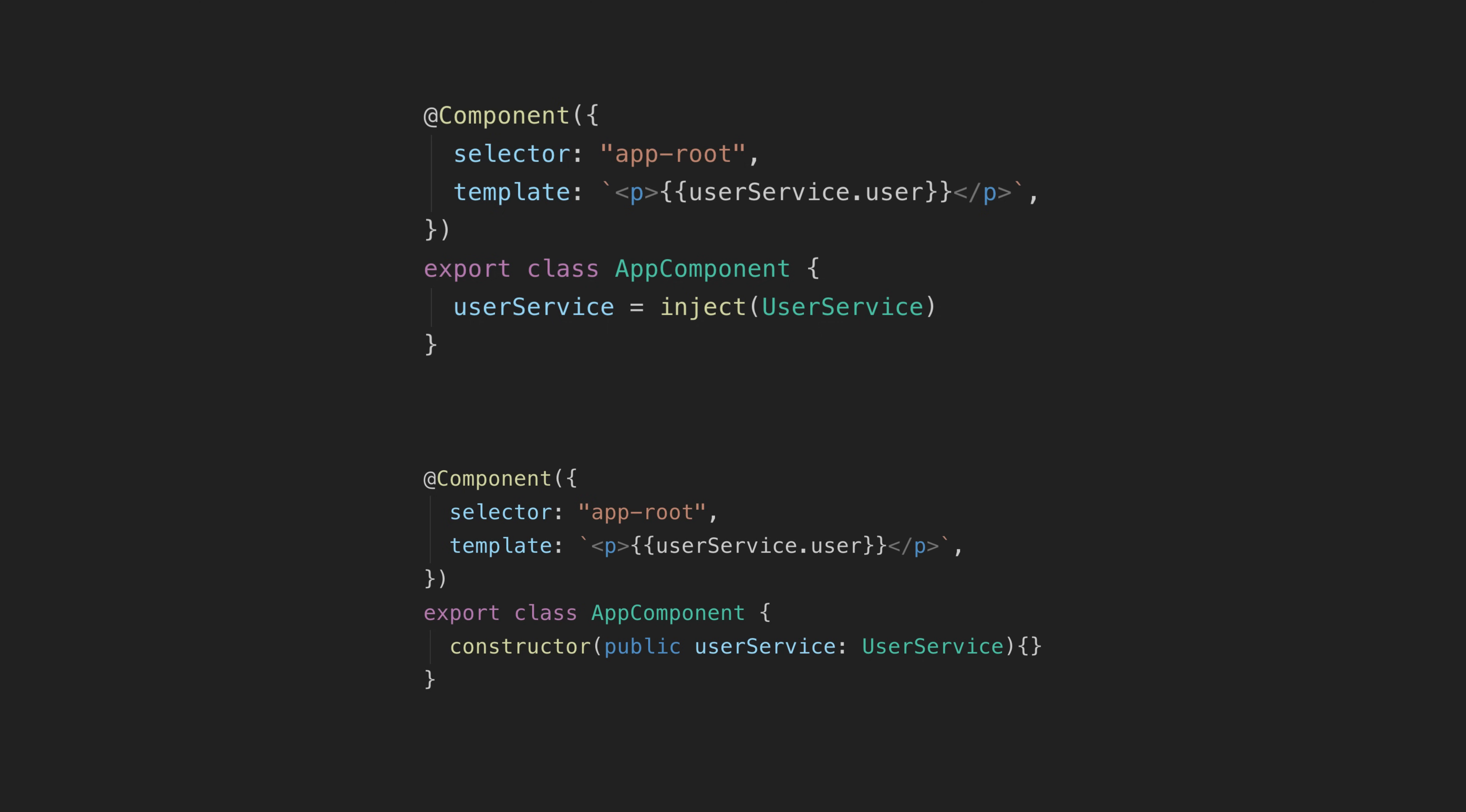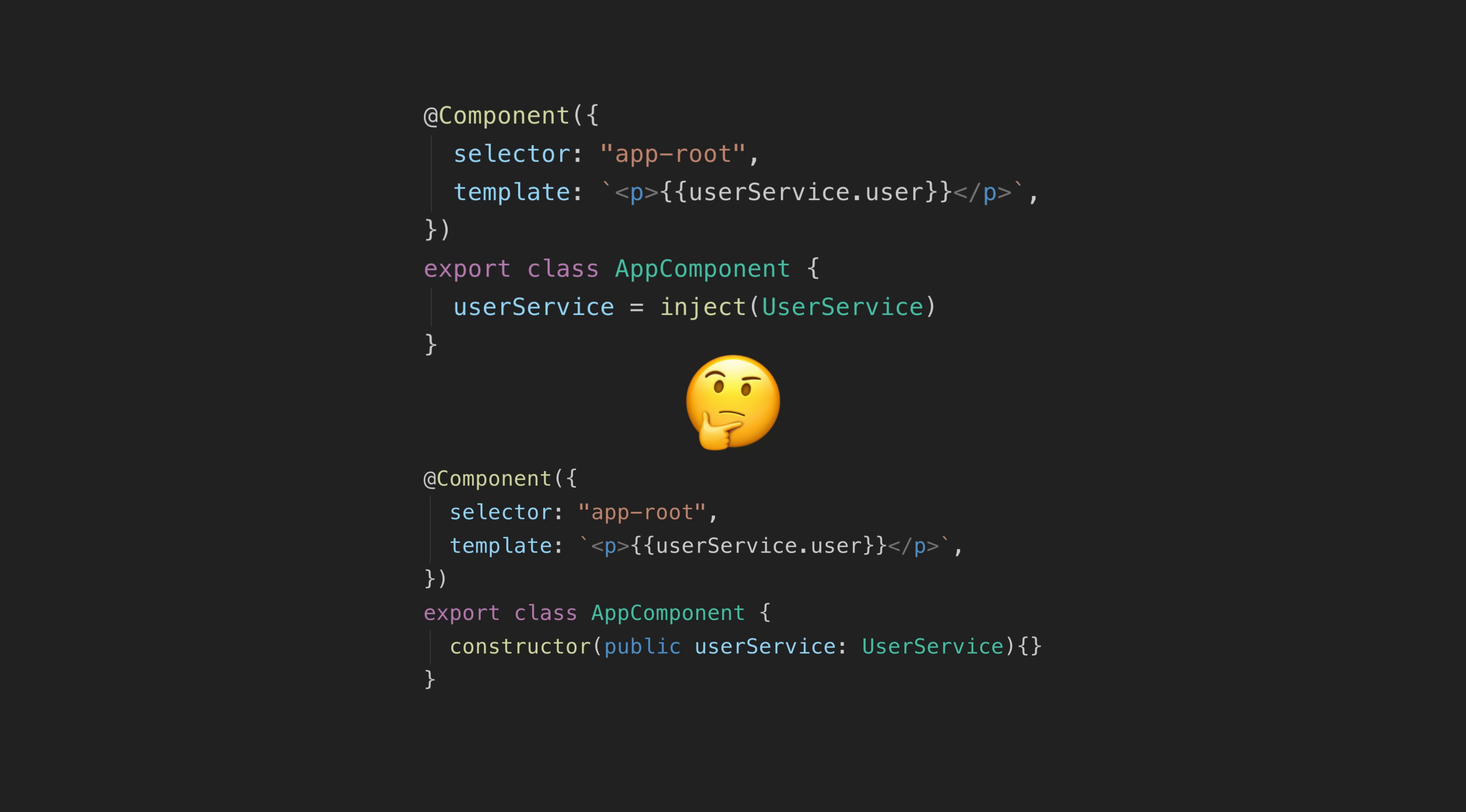So the inject function immediately struck me as just being a nicer way to do dependency injection and I wanted to switch to it. But being as drawn to shiny new things as I am, and because I do quite a lot of teaching, I didn't want to just switch to the fun new toy on my own accord if the community at large was going to stick with constructor-based dependency injection.